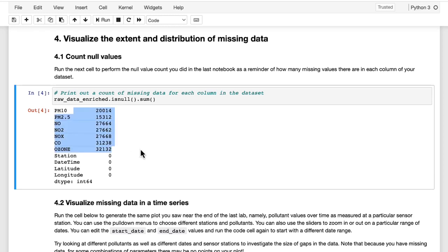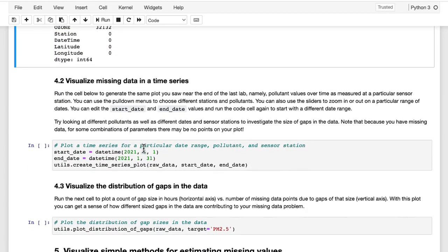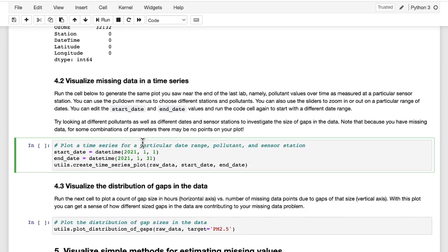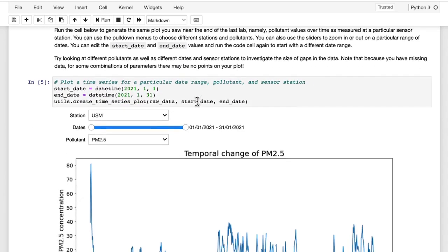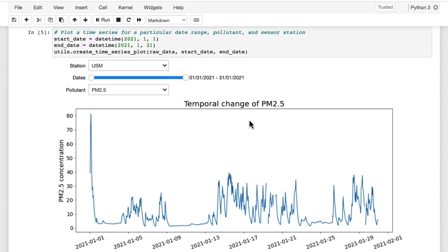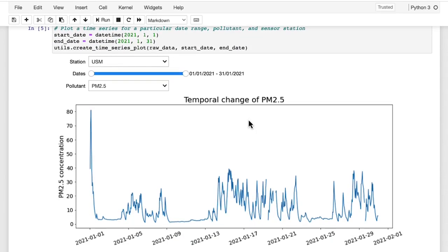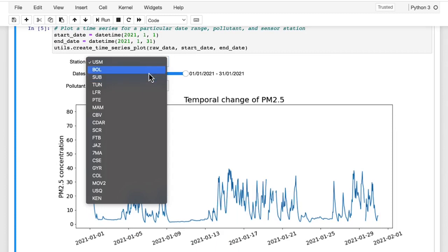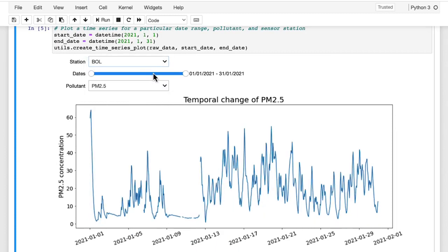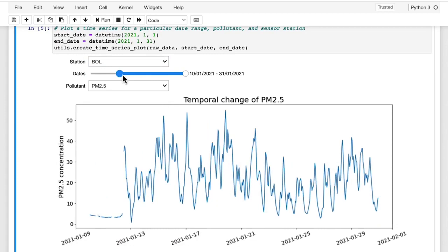So first, here, you're printing out the number of missing values in each column. Run this next cell to see the visualization of missing data that you looked at in the previous lab. Here again, you can choose different station names and pollutants, and then use the sliders to look at different date ranges. And all this should be familiar to you from the previous lab.